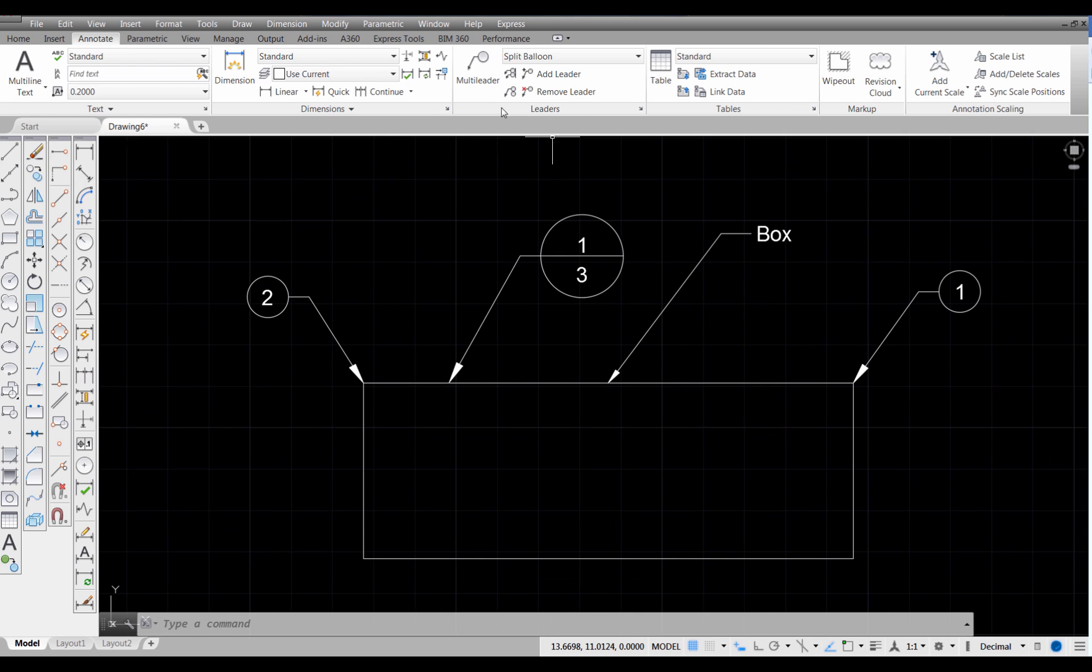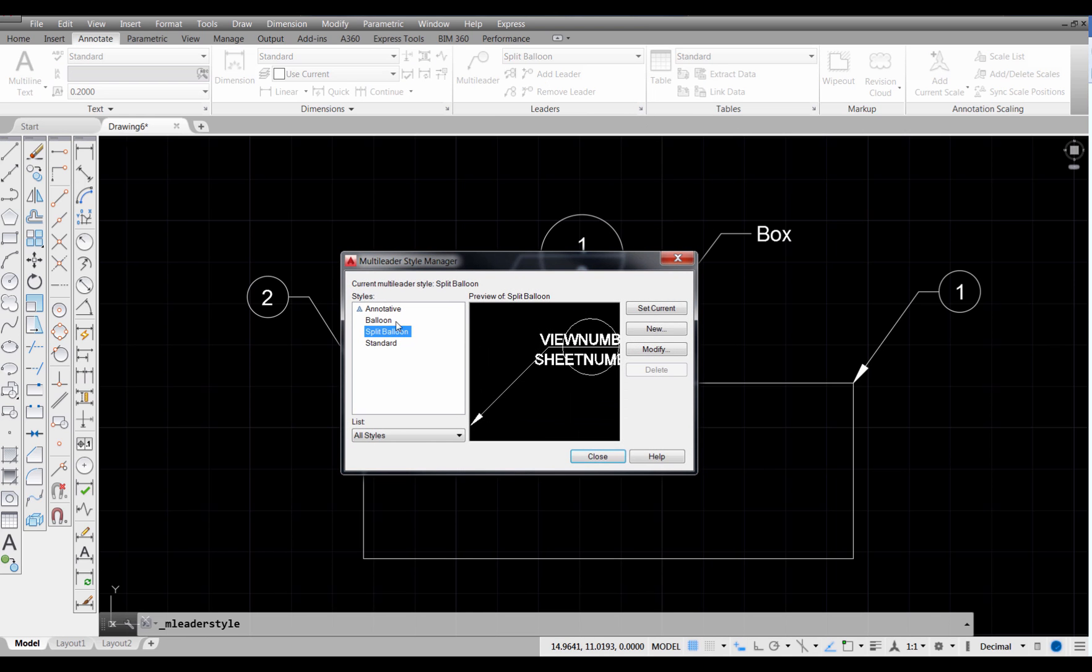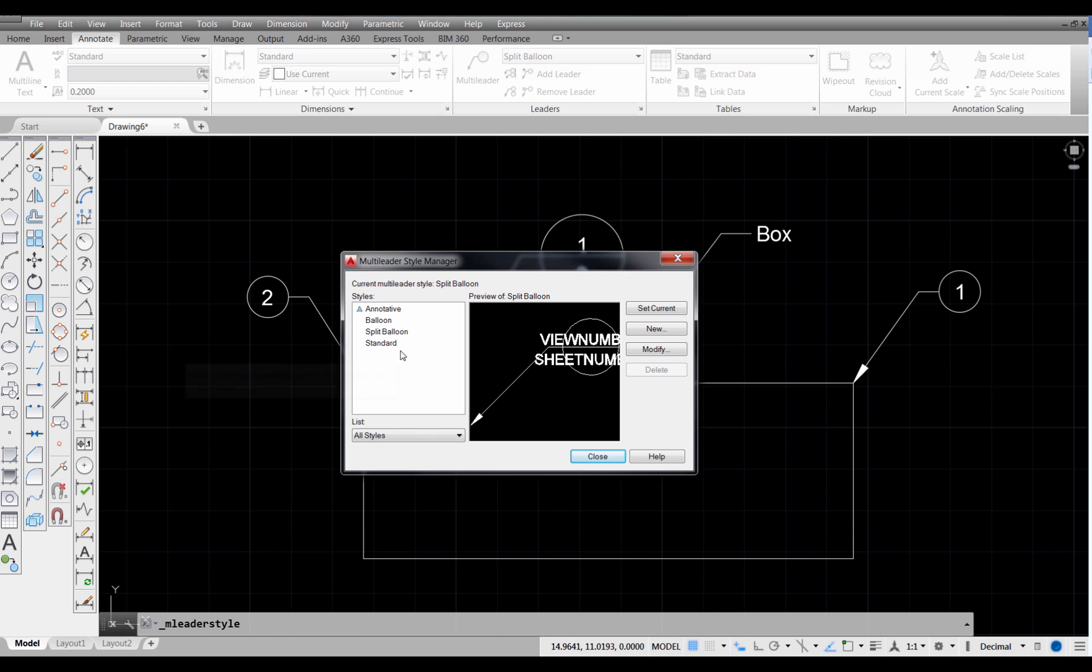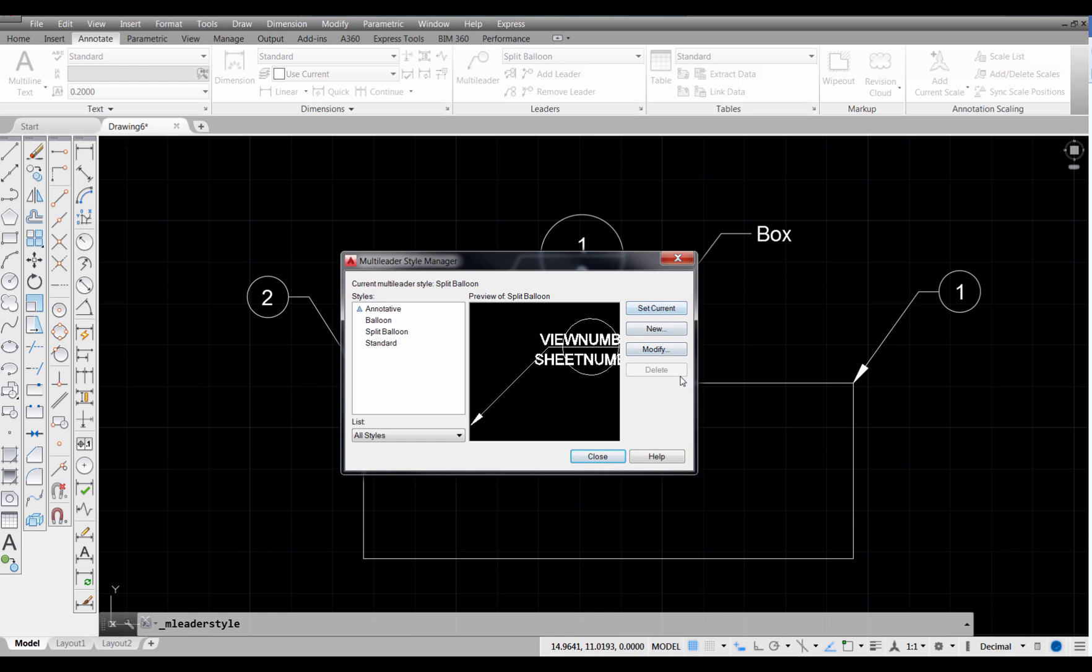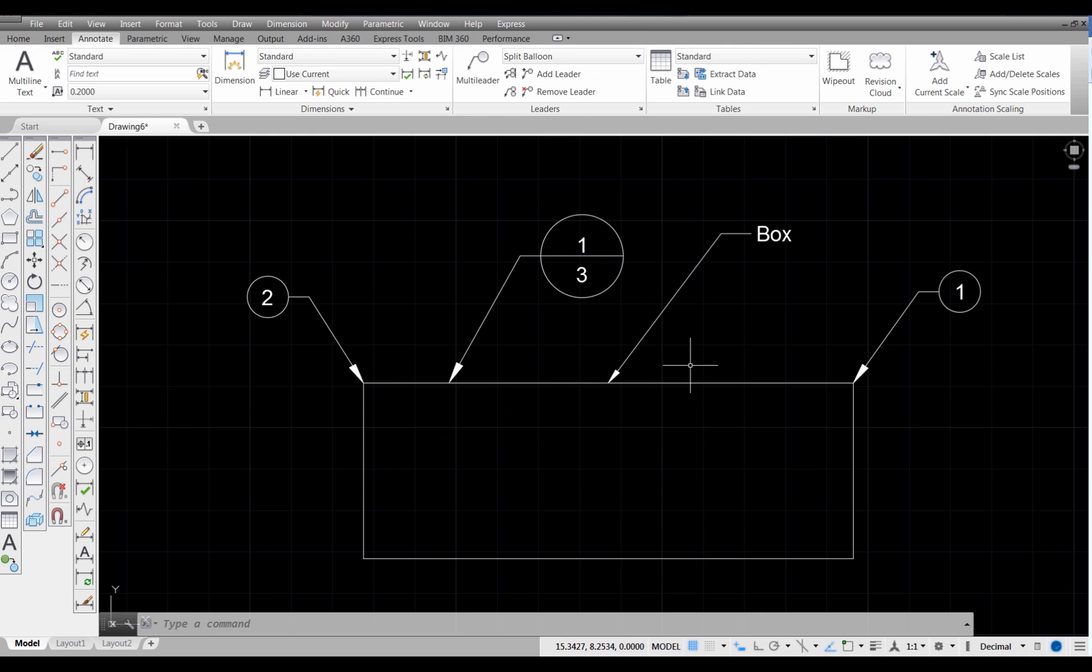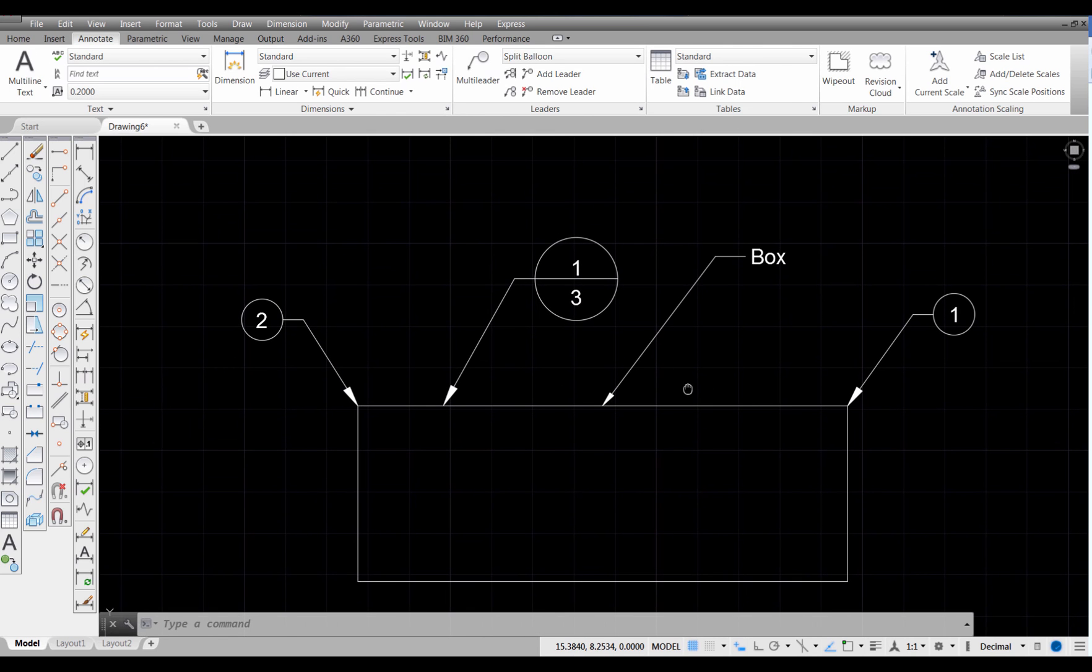So as you can see, we start with the standard style right here. We can make custom styles. We can assign those just by setting them current as needed. These are the types of balloons that you'll be able to create whenever you start your project in Chapter 11, which is on Mechanical Working Drawings.